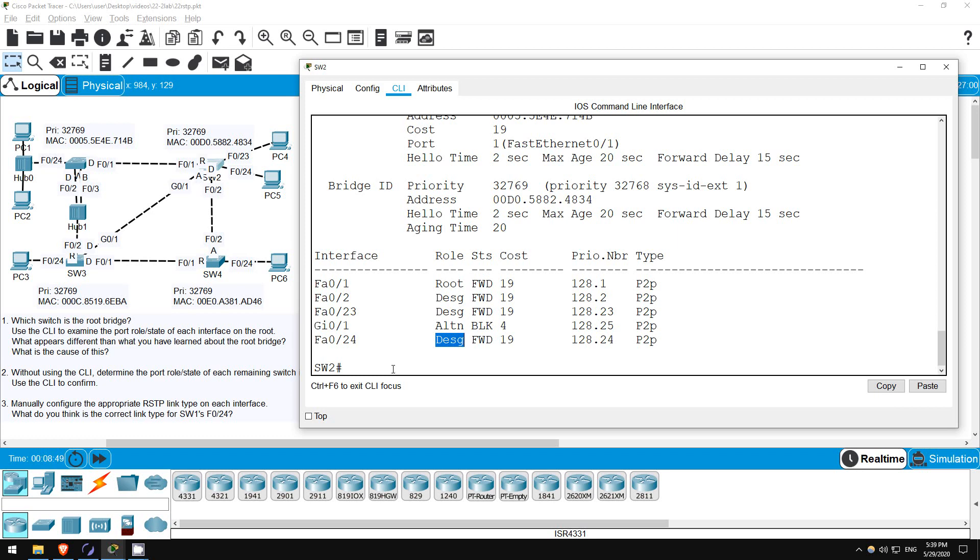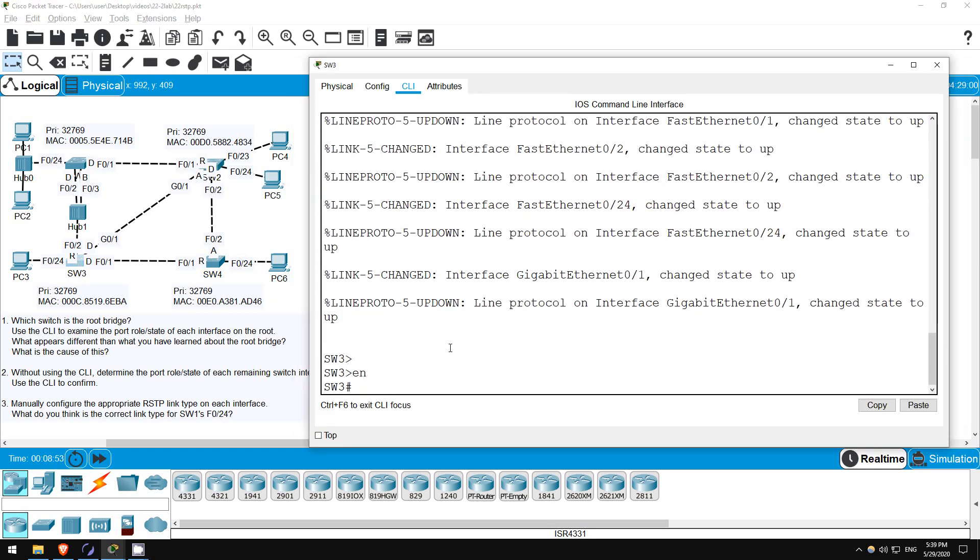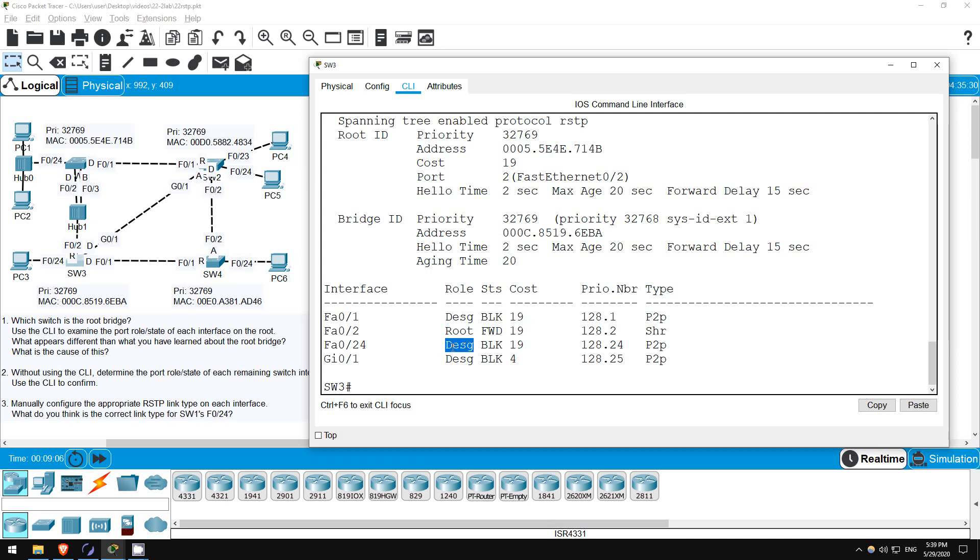Next I'll check on switch 3. Enable. Show spanning tree. F02 is the root port, G01 is designated, and so is F01. F024, connected to the PC, is also designated, just as we expected.